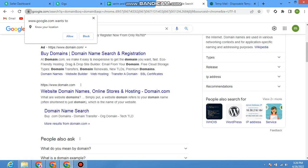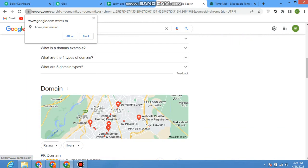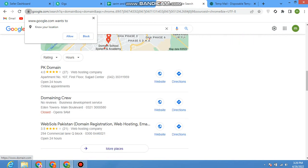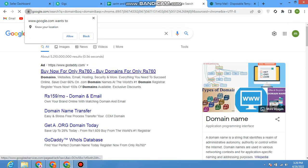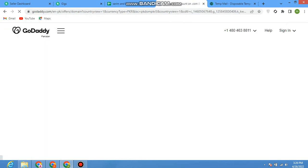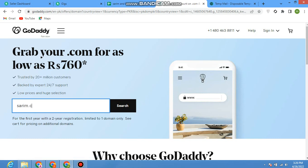You'll find other options too, like domain.com. Now let me show you how to search. For example, I clicked here and I'm searching for sarim.com.